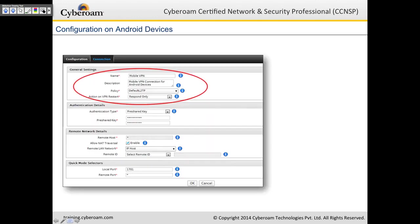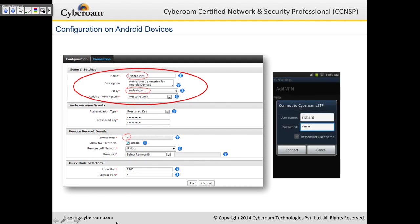For Android devices, configure L2TP in CyberROM: give it a name, select the default L2TP policy, enter authentication details, set the remote host as an asterisk so any client can connect, allow NAT traversal, and optionally select a remote LAN network. You can select local and remote port numbers. Then configure on your Android device and click connect.